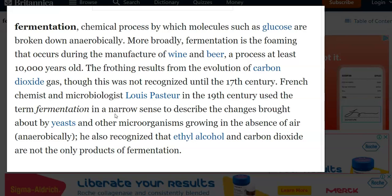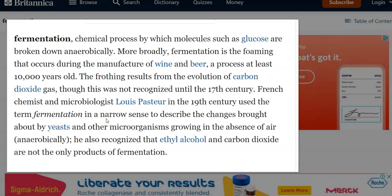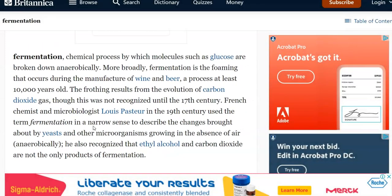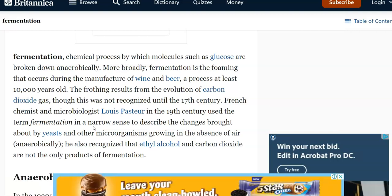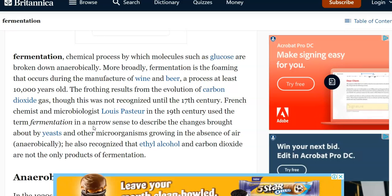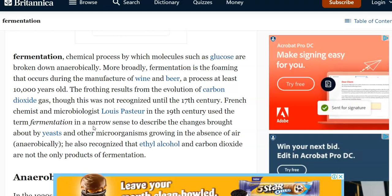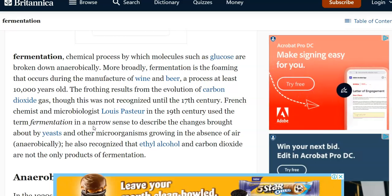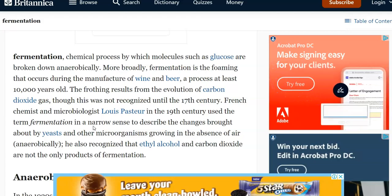These observations led the French chemist and microbiologist Louis Pasteur to use the term fermentation in a narrow sense, mainly due to the changes brought about by the growth of yeast and other microorganisms in the absence of air, that is under anaerobic conditions. He is the person who proposed that ethanol and carbon dioxide are the byproducts of the fermentation process.